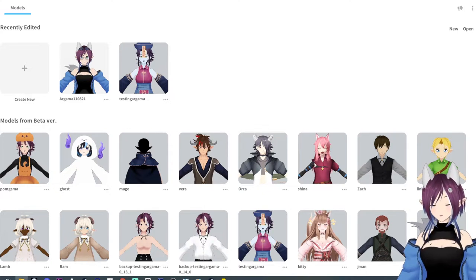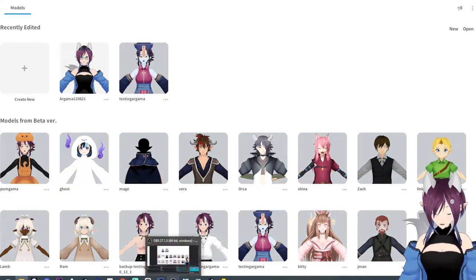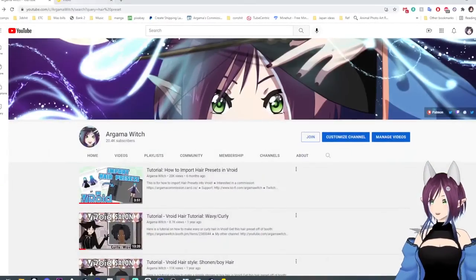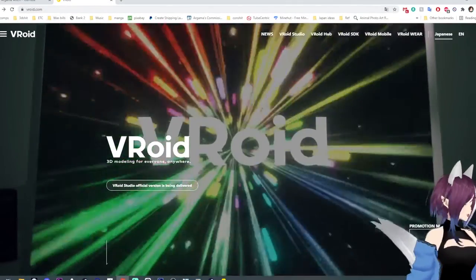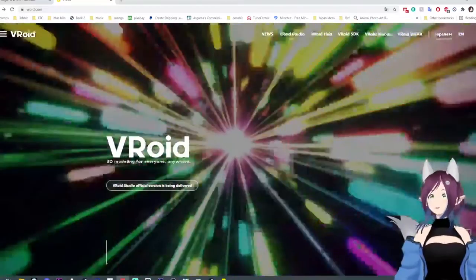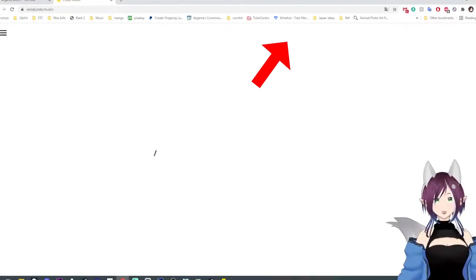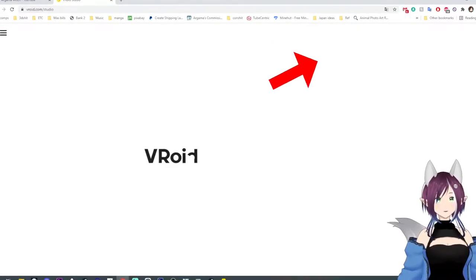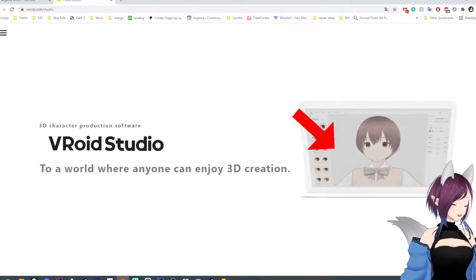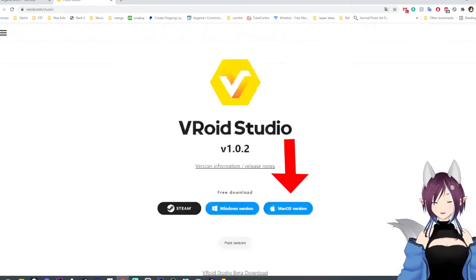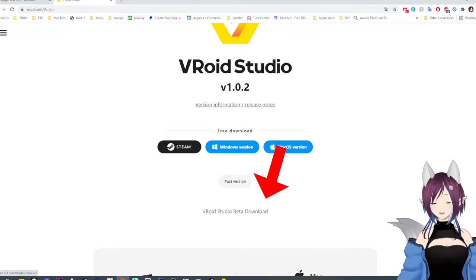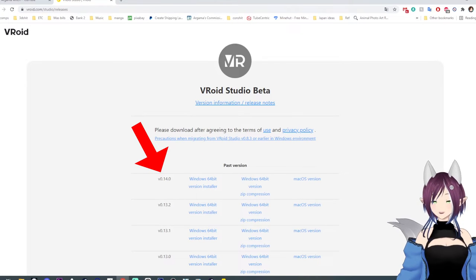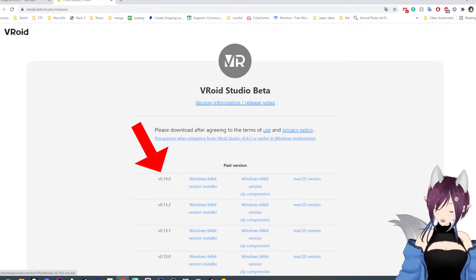You have to get the older version of Vroid and you can do that by going to Vroid.com, click over to Vroid Studios, wait for it to load, scroll all the way down towards the bottom and you're going to see Vroid Studio beta download. You're going to click it and just grab 14. 14 is a good one to have.